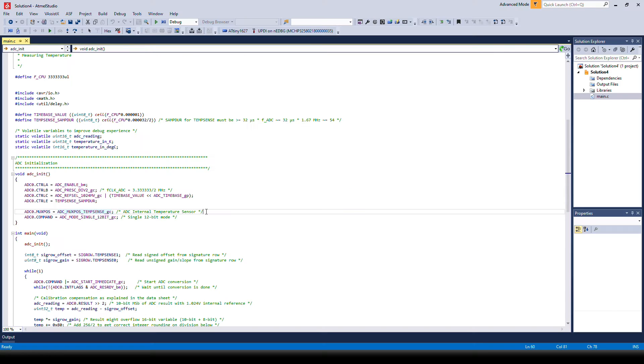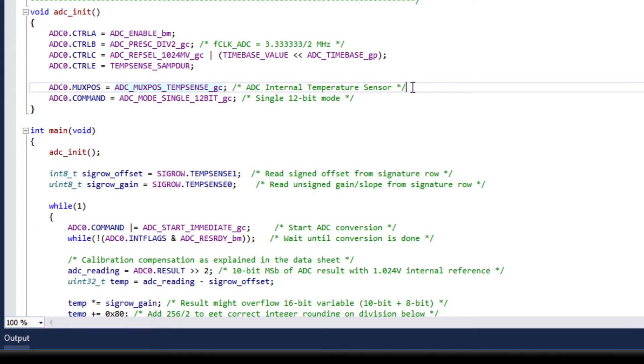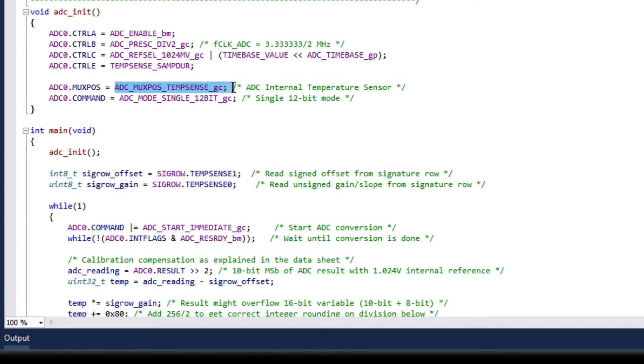Let's first look at the ADC init. It is quite similar to what it's been in the previous task with a few notable differences. The first and obvious one is that input is now the temperature sensor instead of the DAC or the analog signal from the click board.